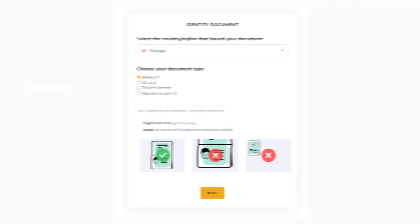Information required: a document issued by the country of origin — passport or ID — and facial recognition screenings. After the documents are reviewed, your account will be successfully verified and you will be able to deposit into your user account.